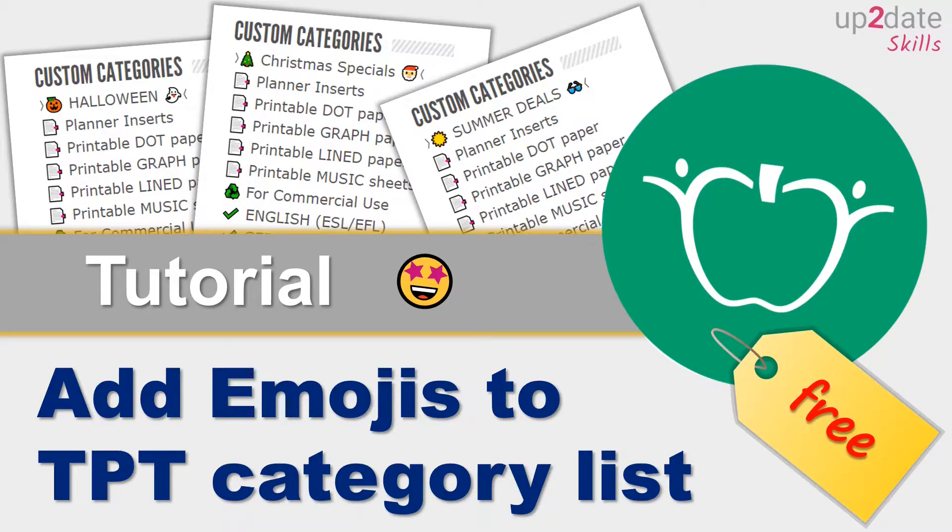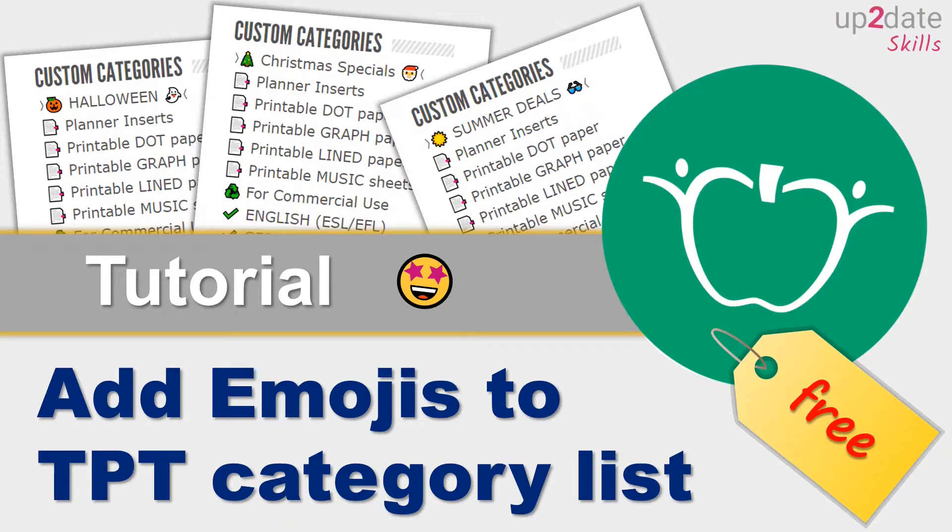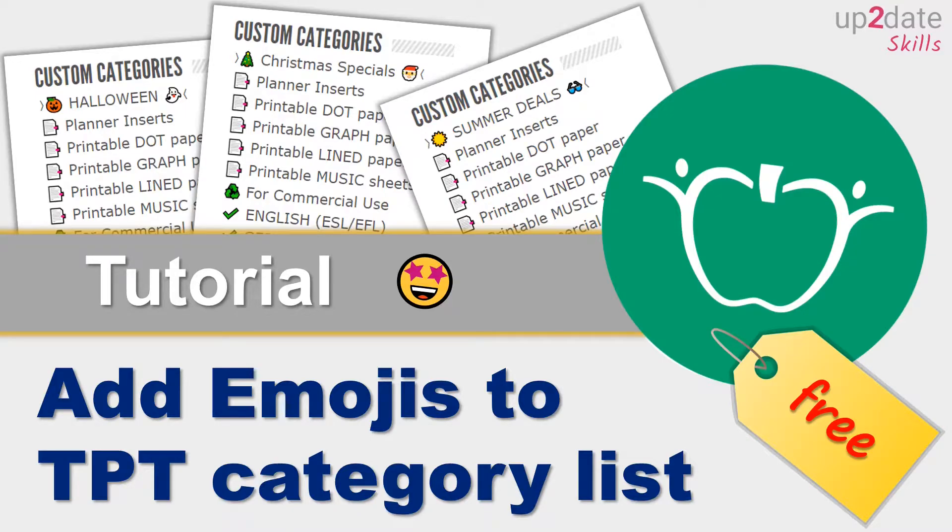Hi! This tutorial was created for TPT sellers. We are going to see how to add emojis to TPT category lists. I have three examples here that I have already tested: Halloween on the left, Christmas specials in the middle, and summer deals.